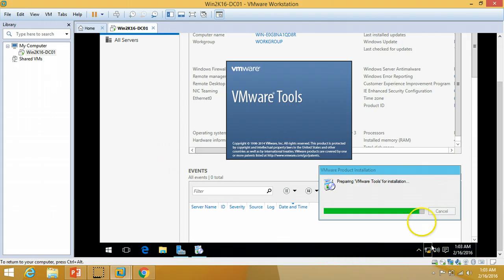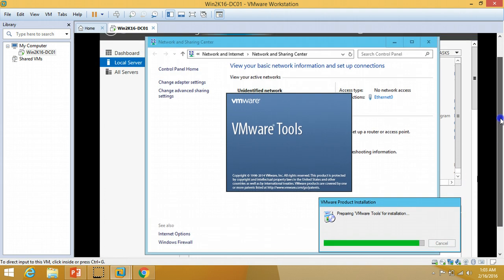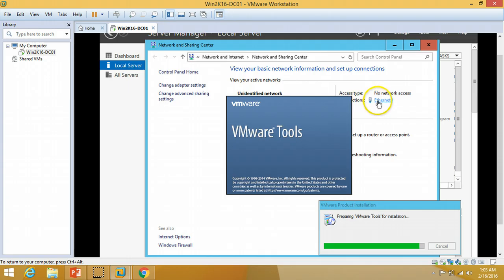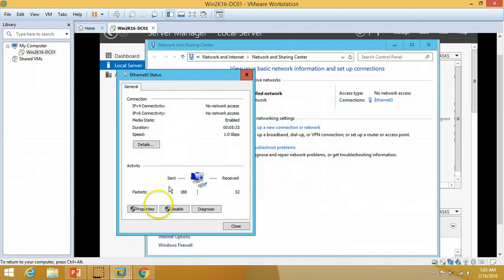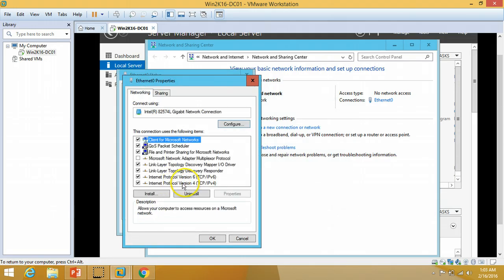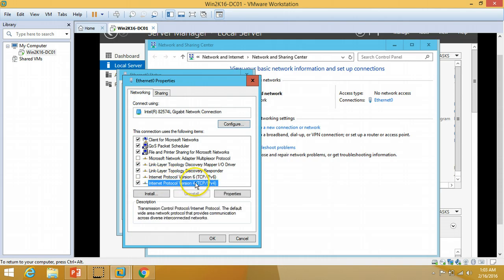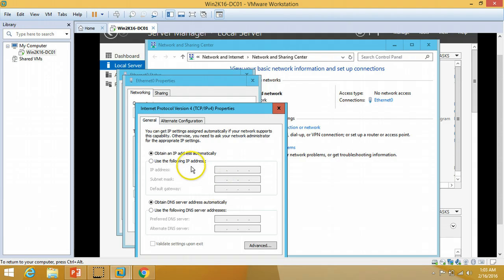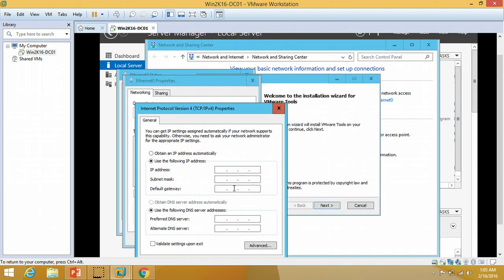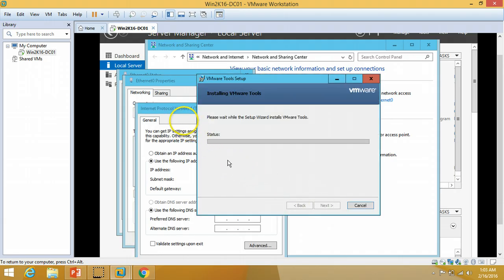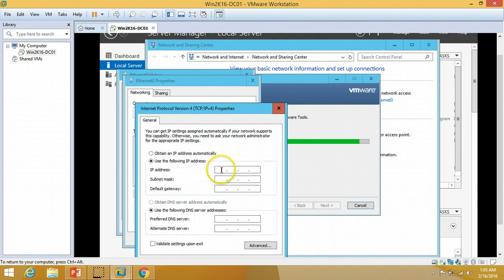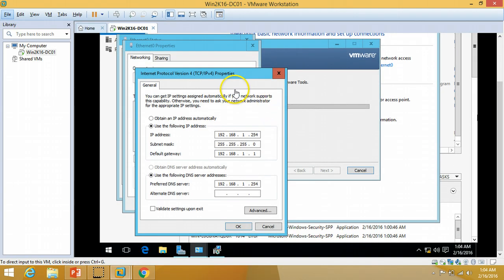Now I'm going to set the IP address for my machine. I'll click on Networks, then my Ethernet adapter, then Properties. I'm going to disable IPv6 and select IPv4 Properties. I'll use the following IP address, and install VM Tools, then put in my IP address details.